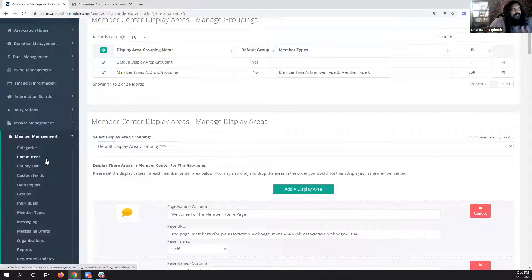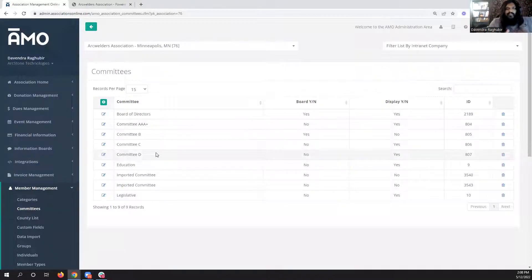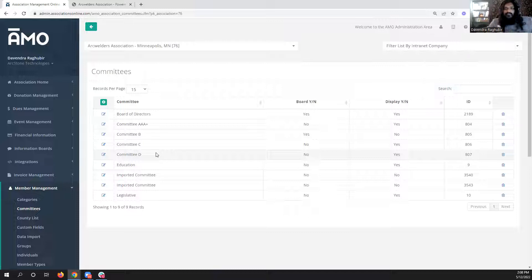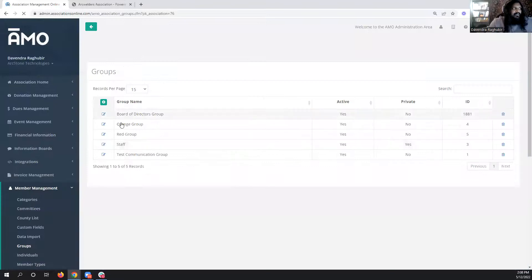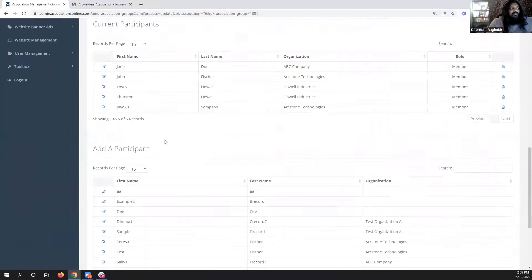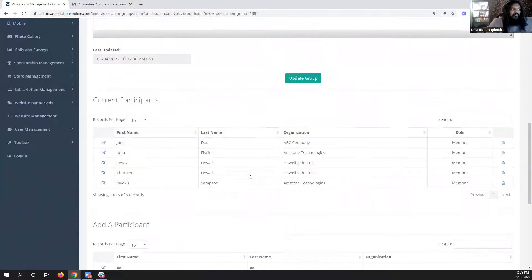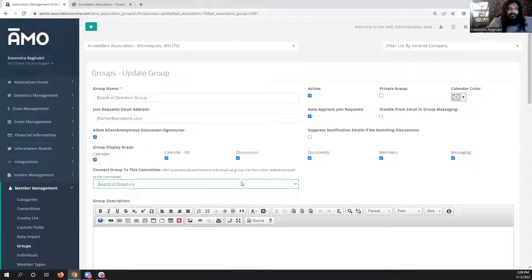Moving into the next update: we've been reviewing the committees area and noticed that we created the group system after the committee system. A lot of people are using the group system instead of committees, and we've had quite a few inquiries about a connection between the two. Now if you go to Member Management > Groups, open any group — for example Board of Directors — you'll see a dropdown that says 'Connect a group to this committee.' It will automatically add anyone in that committee to this group, and if you remove people from the committee it removes them from the group too.